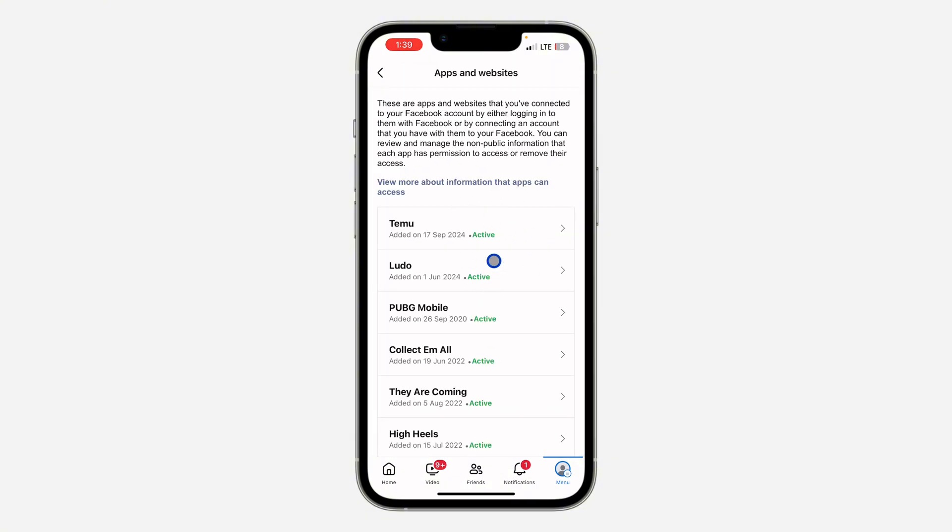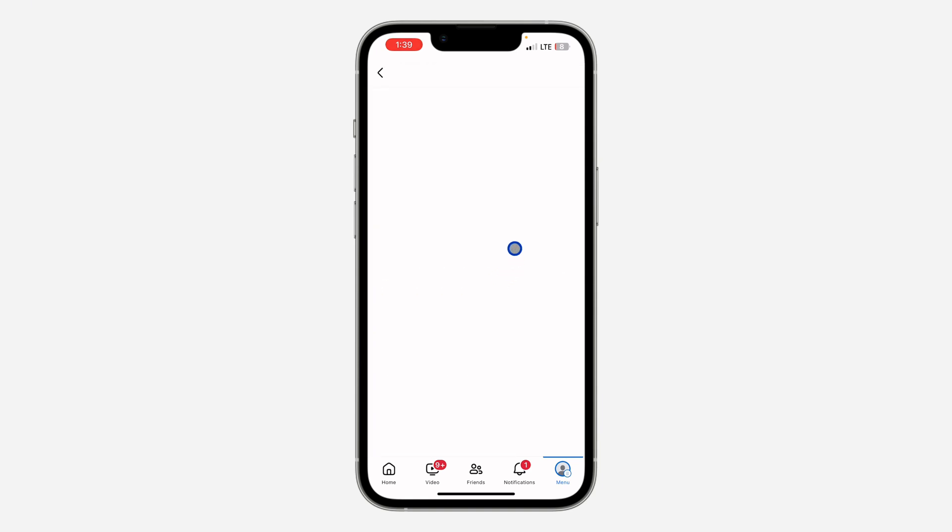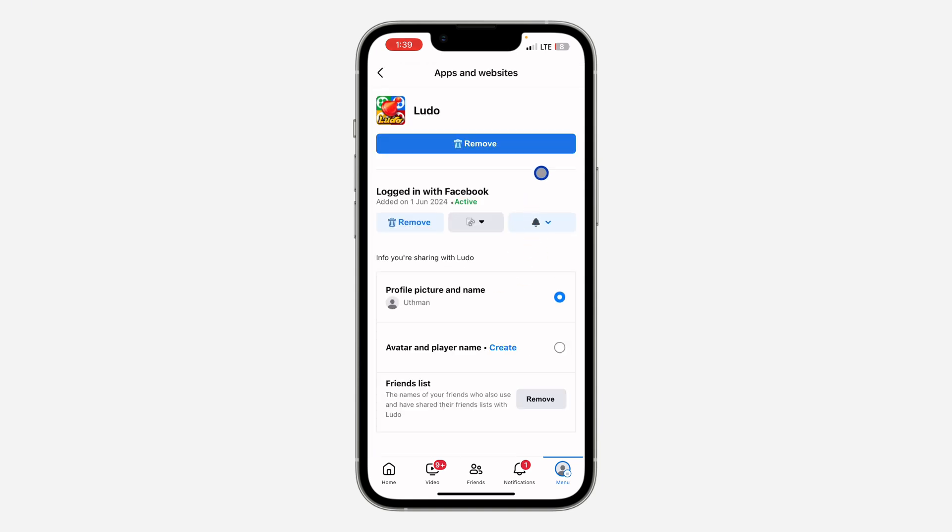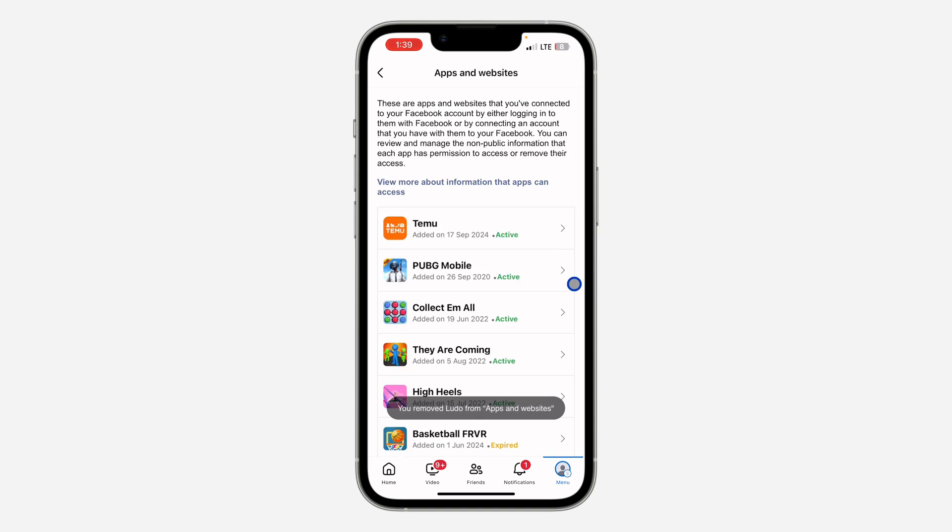So if you want to unlink any of them, just click on it. And once you click on it, click on remove at the top right here. Once you click on it, click on remove. Make sure you read all this and it's going to unlink the account from your Facebook.